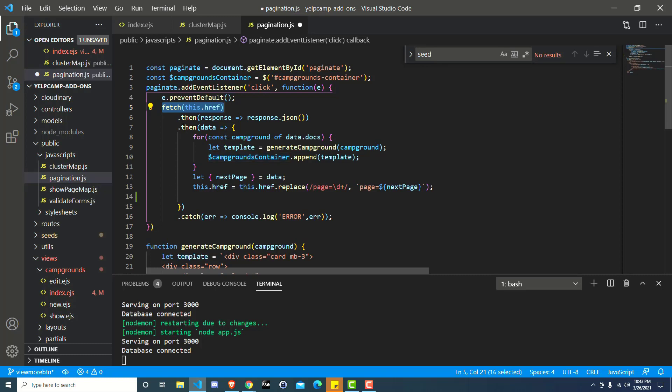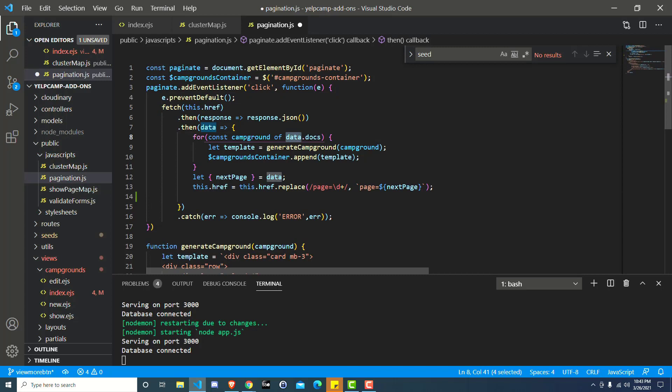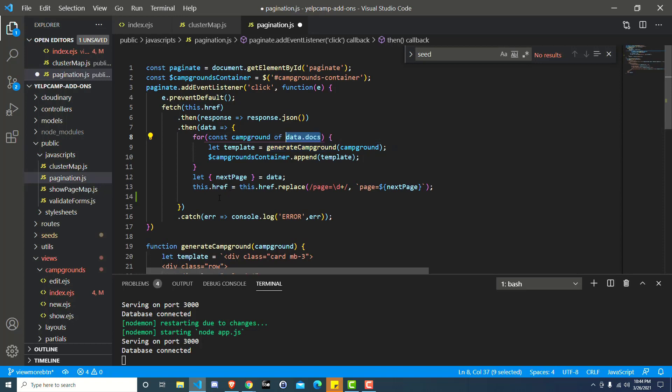Which then sends a response to us here on the front end where we intercept it. And that interception is going to happen in these .thens. Ultimately, we end up down here, but now we have access to data and more importantly, data.docs, that property that has the next round of 10 campgrounds.